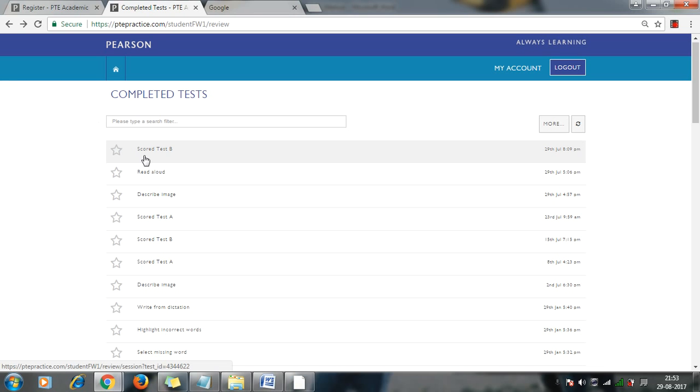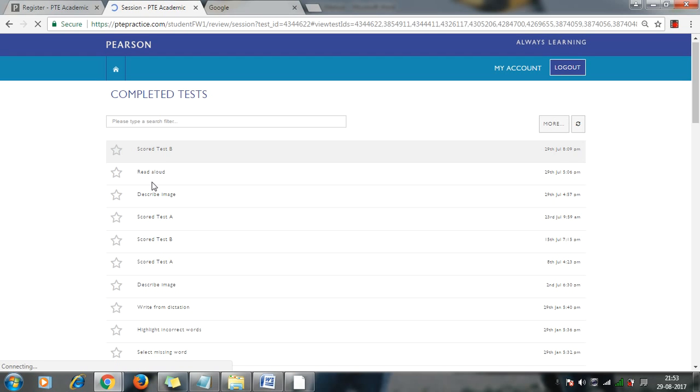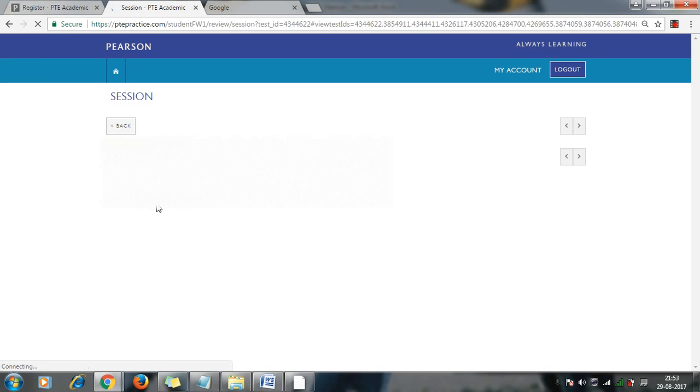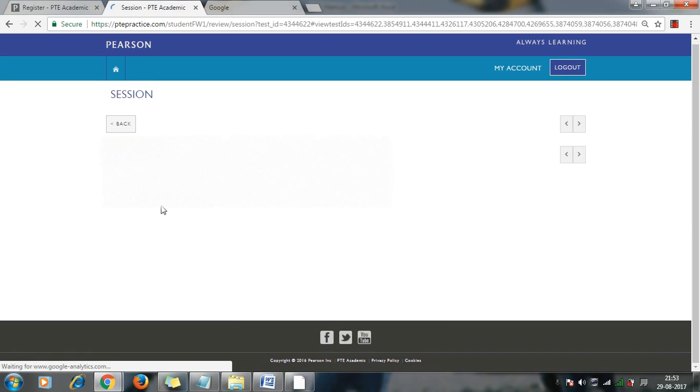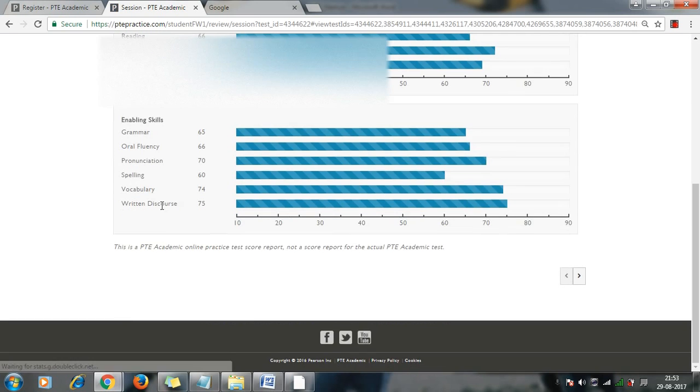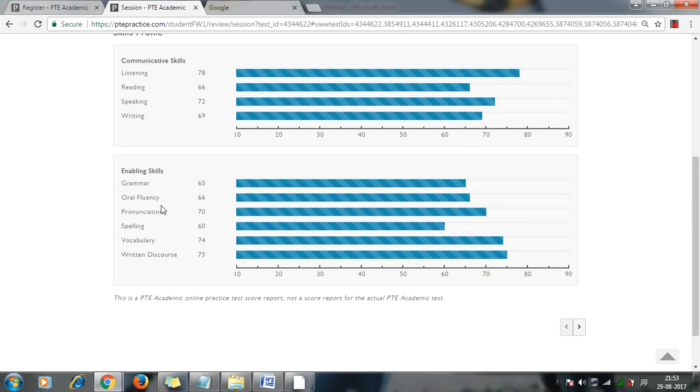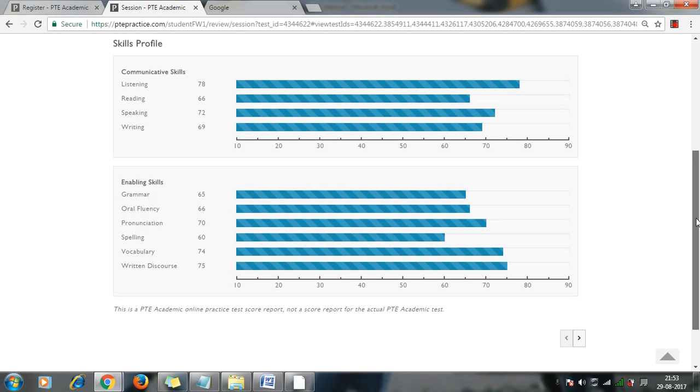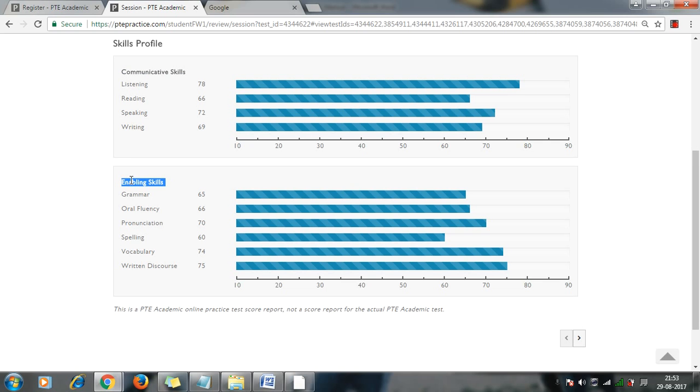And once you have also completed your exam, you will be able to see the score test here. Like you will be able to see what exactly you have appeared and how it is giving you the result. So it is similar to the actual PTE report. Like you will be able to see what are the communicative skills, what are the enabling skill parameters, and what score you are able to get.